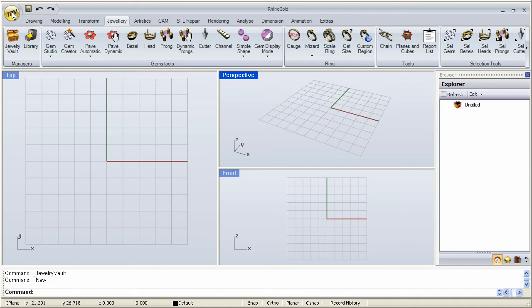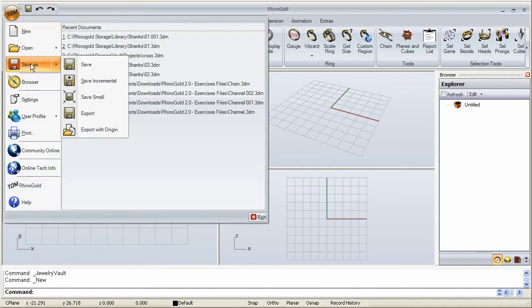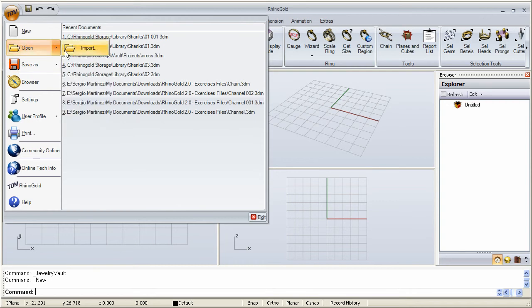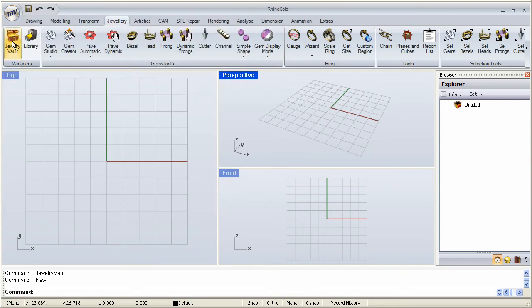We know that we can go to TDM, save, open or import files directly here from this interface. But what I would like to show you is how to use the Jewelry Vault and the library to do this in a more organized way.